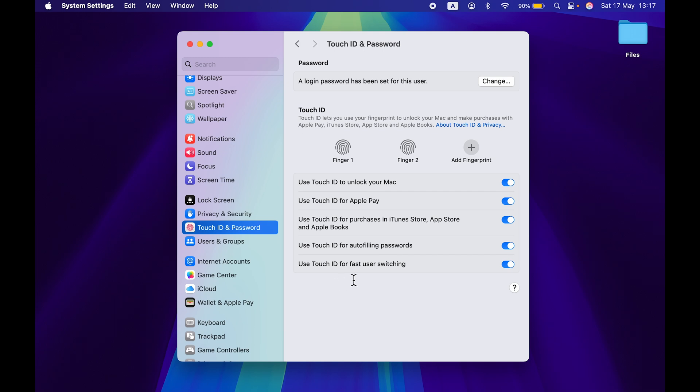Now apart from this, you can also use Touch ID for fast user switching. So that's one option that's very handy. If you want to use that, you can just turn on the toggle.